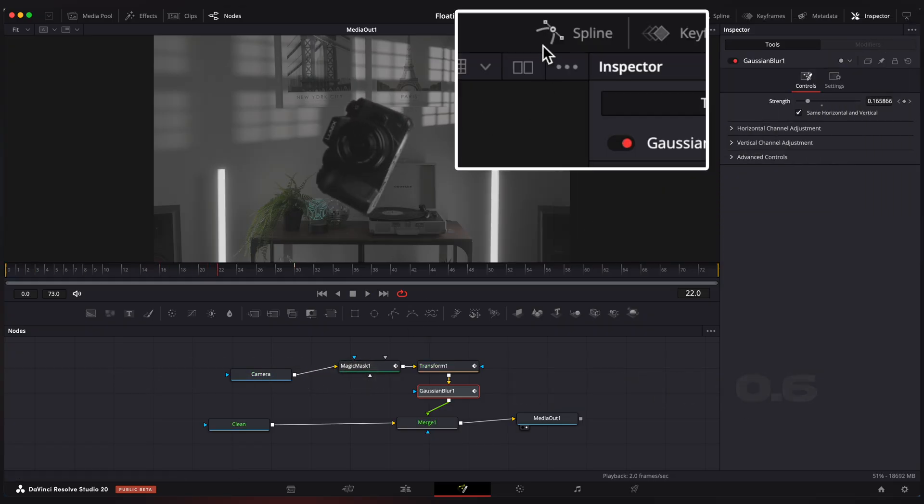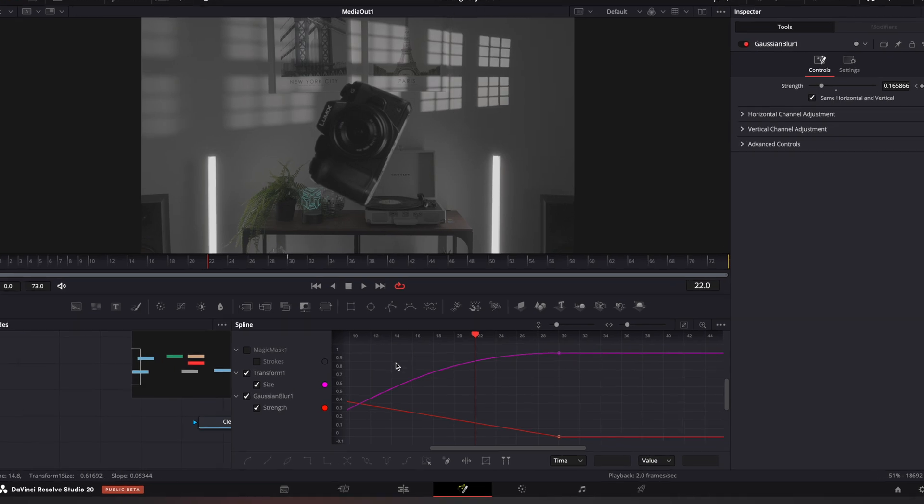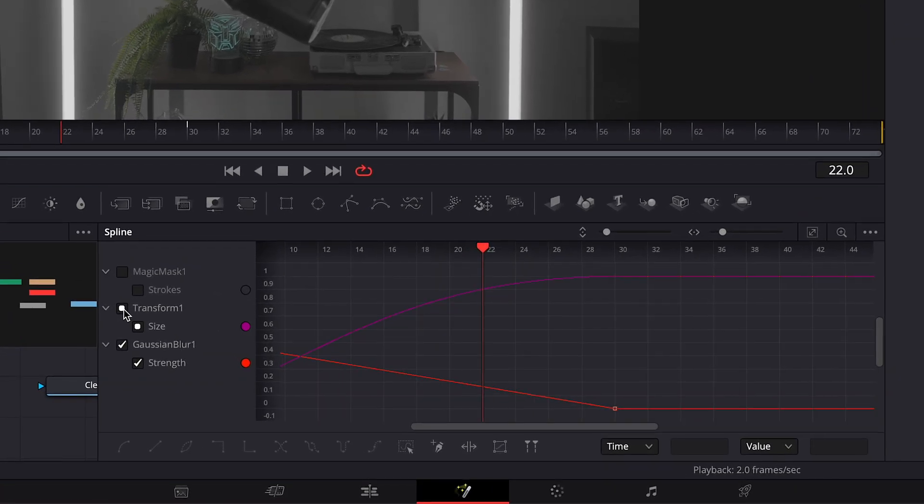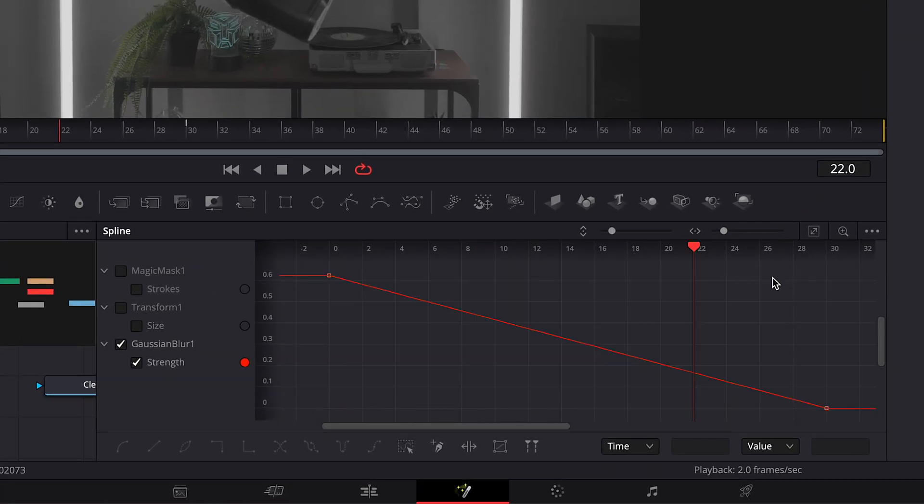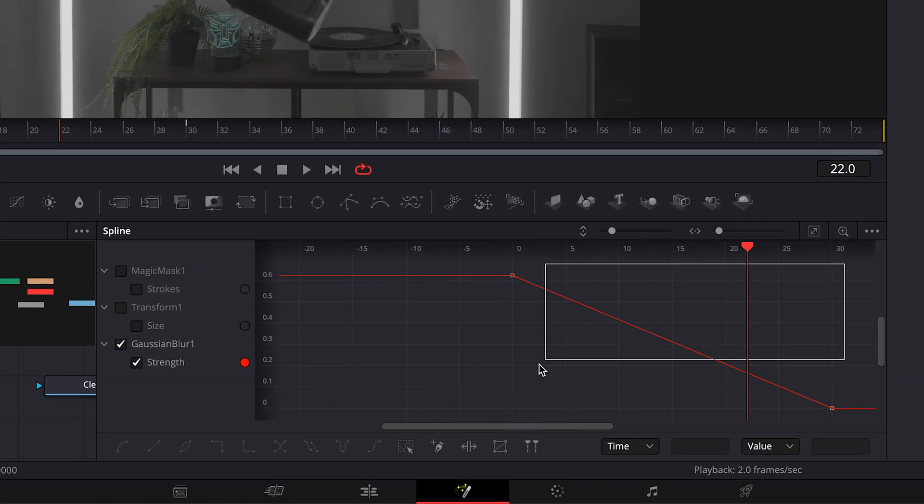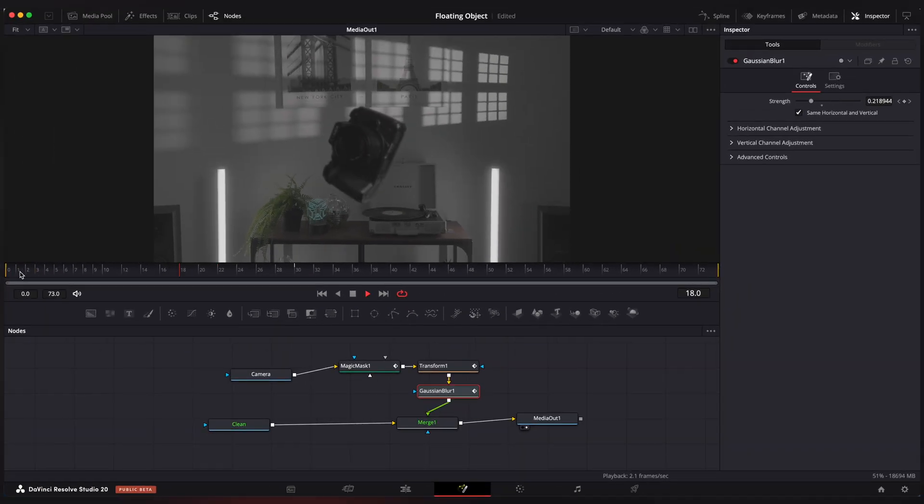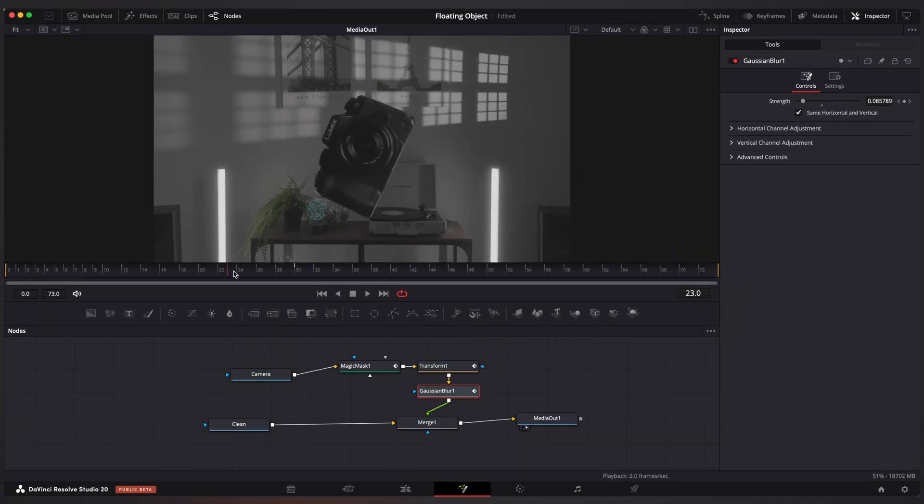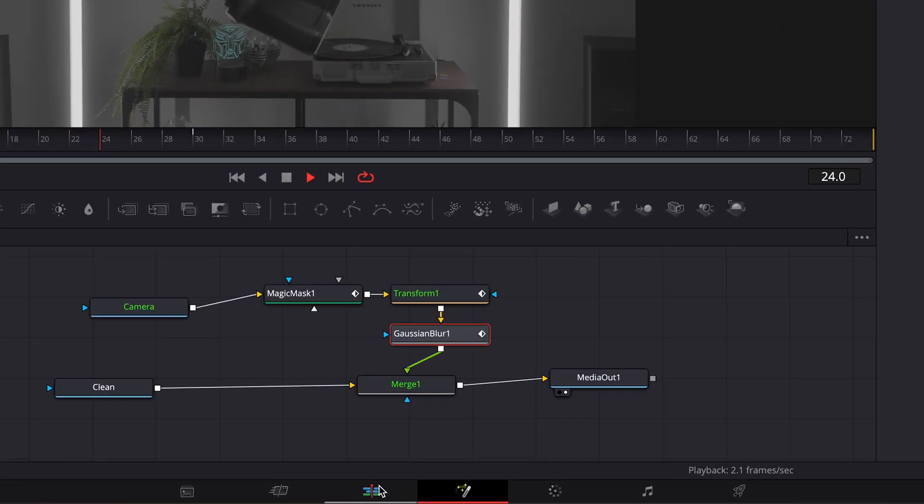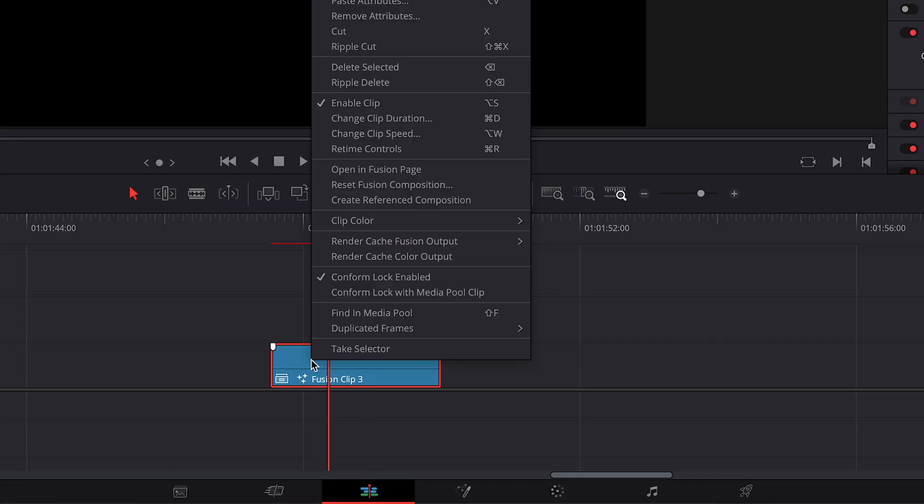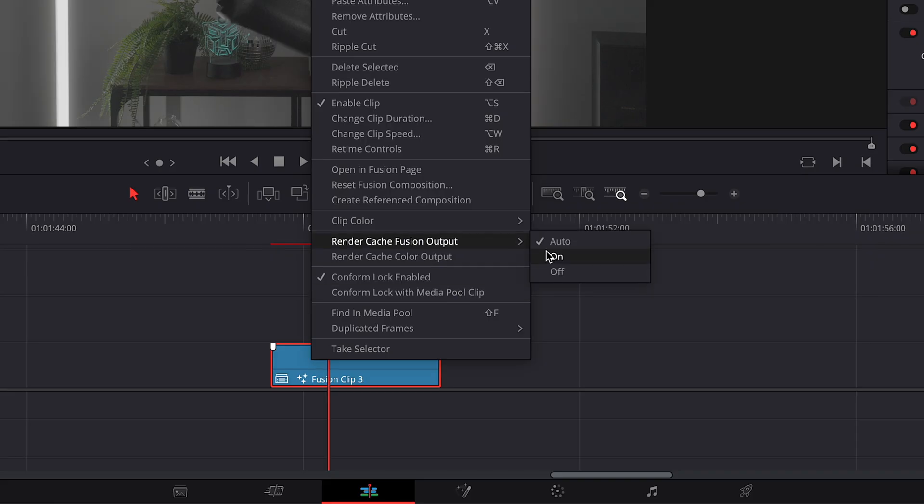Go to spline editor, select your keyframes, hit S to ease keyframes. I'm gonna go back to edit page to see a smooth playback.